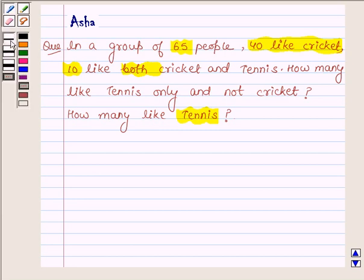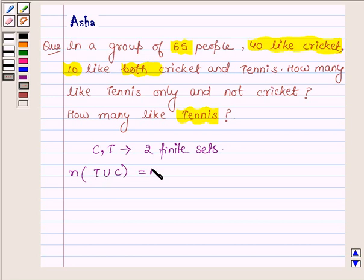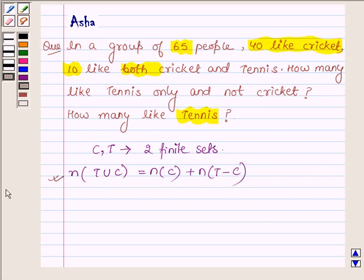Let us now learn that if C and T are any two finite sets such that they have some common elements, then the number of elements in T union C is equal to number of elements in set C plus number of elements in set T minus C. With the help of this formula, we will find the solution of the above problem. This is our key idea.